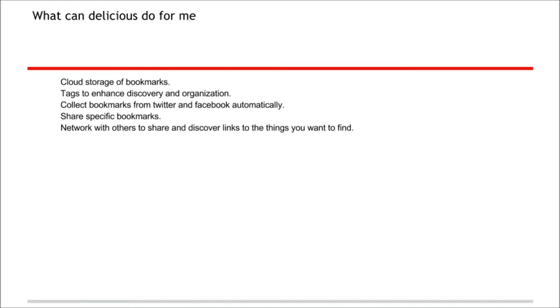Delicious provides cloud storage of bookmarks, tags to enhance discovering and organization, collect bookmarks from Twitter and Facebook automatically, share specific bookmarks, and network with others to share and discover links to the things you want to find.